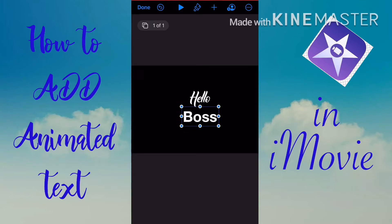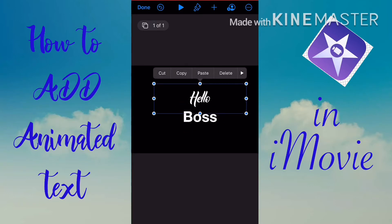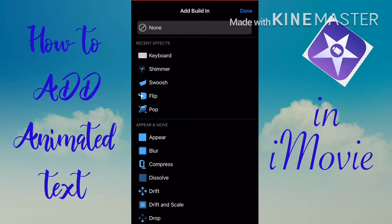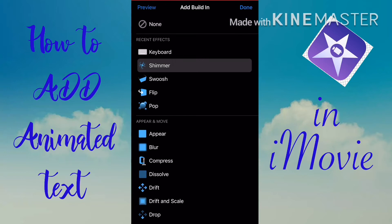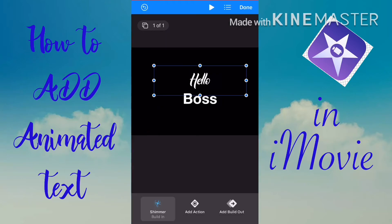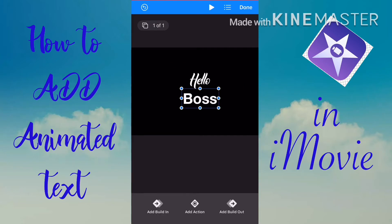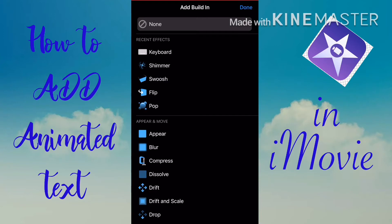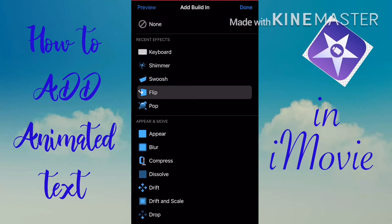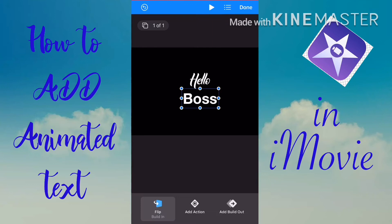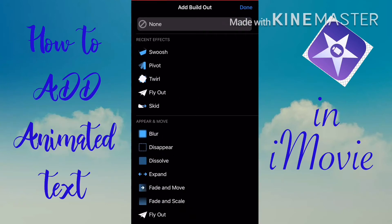When you're happy with your text and font, animate it by tapping the text itself. You'll see options appear above — tap Animate. For Build In, I used a Shimmer animation. For the second text, I used Flip. For Build Out, I used Wipe.